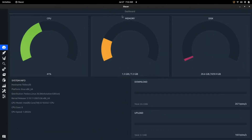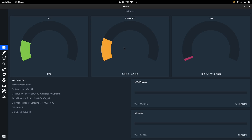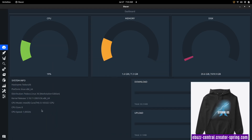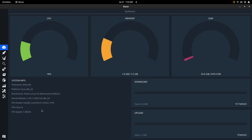When you open Stacer up, you're going to get your CPU usage, your memory usage, and your disk usage right here on the dashboard. My CPU is running about 20% and my memory is about 1.6 gigs with Stacer open - and remember I have OBS running in the background recording. It also gives you download and upload speeds in the bottom right, plus your hostname, platform, distribution, kernel, CPU model, CPU cores, and CPU speed. I just like the general overall layout - everything's right there when you first open it.